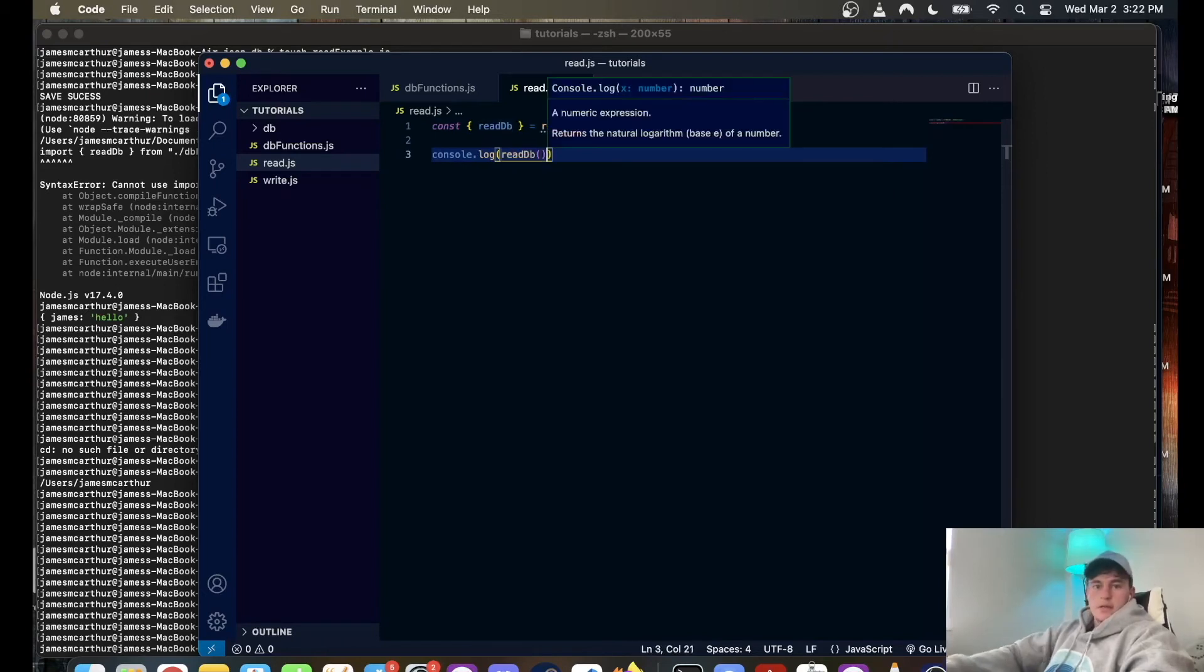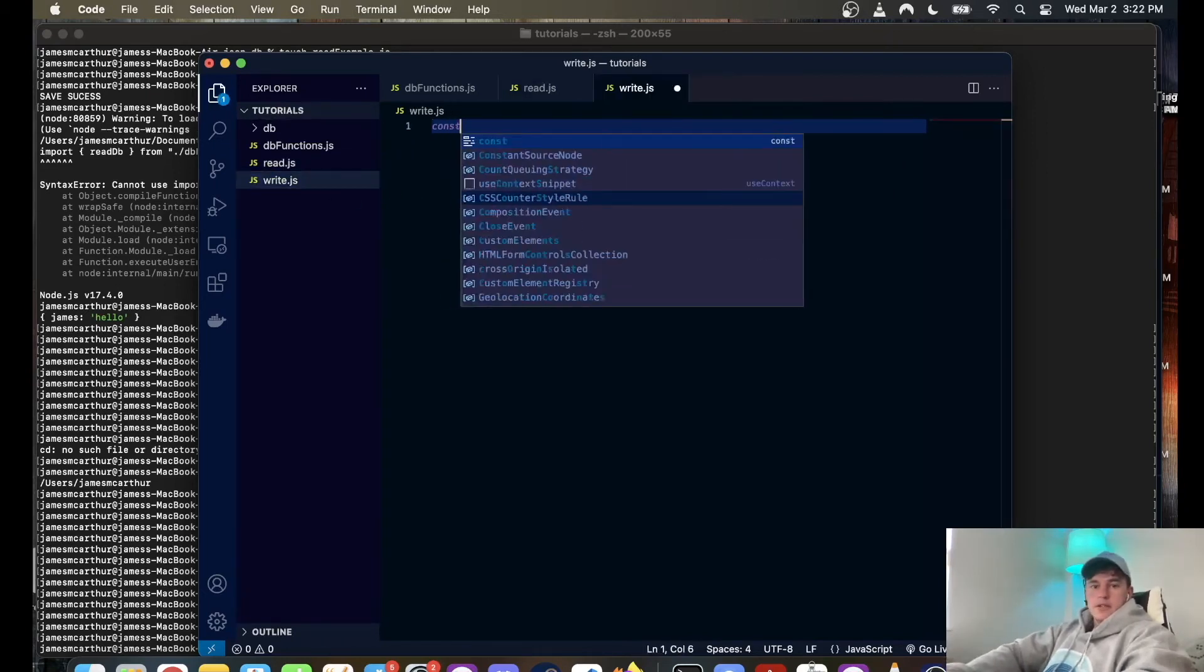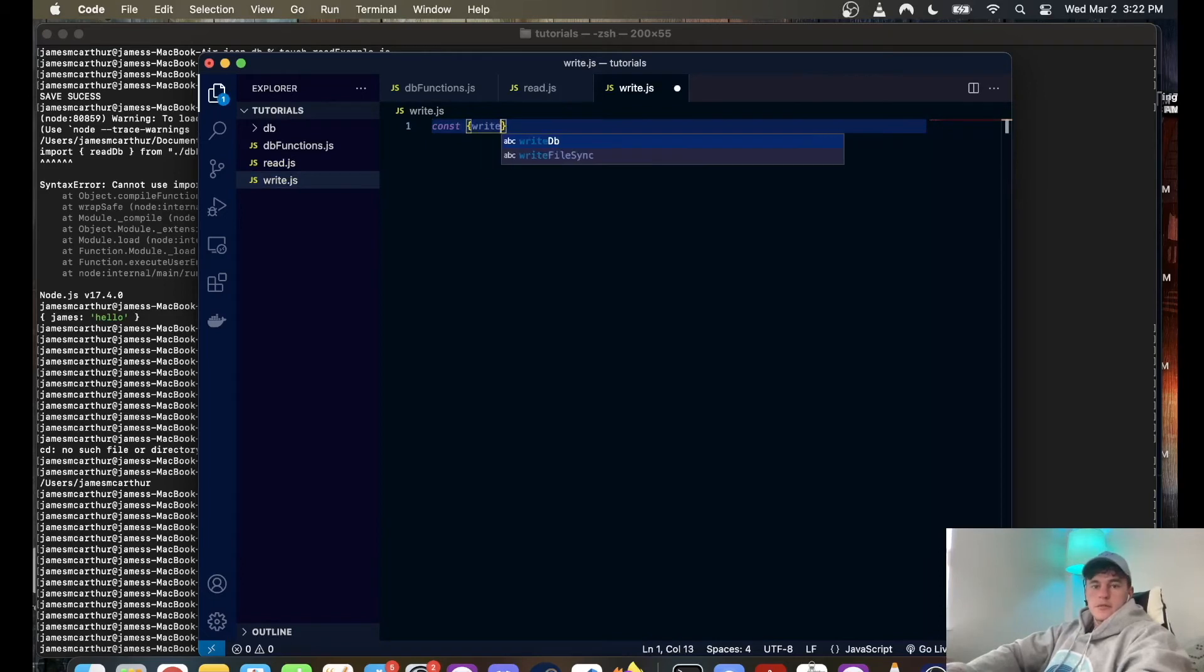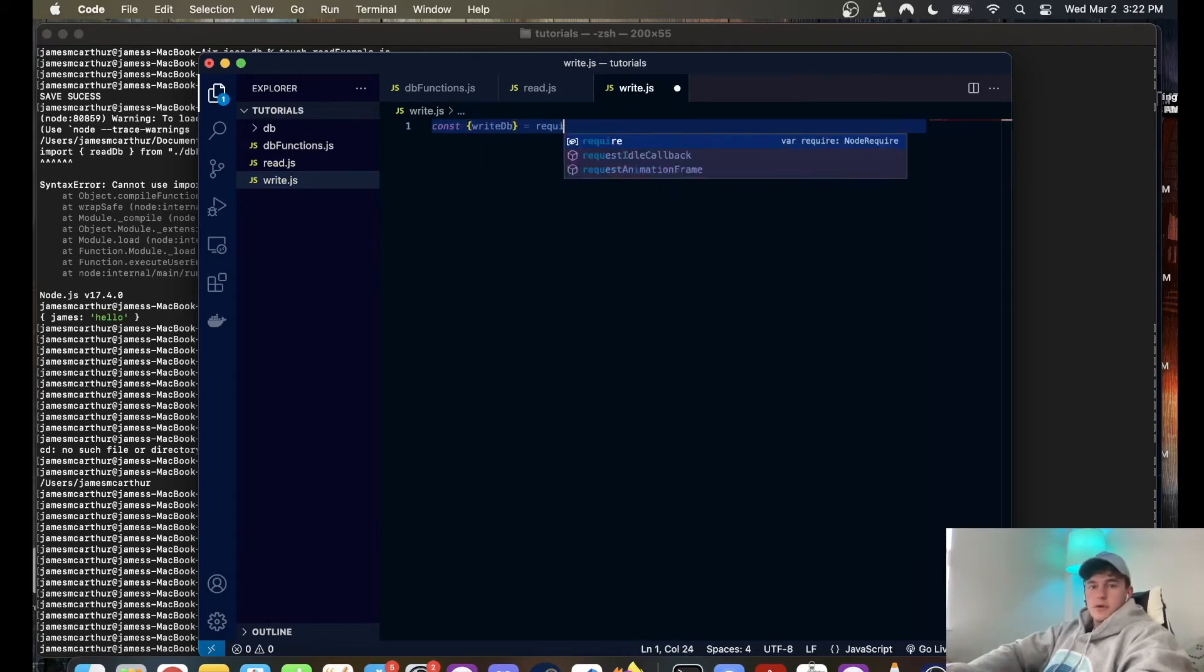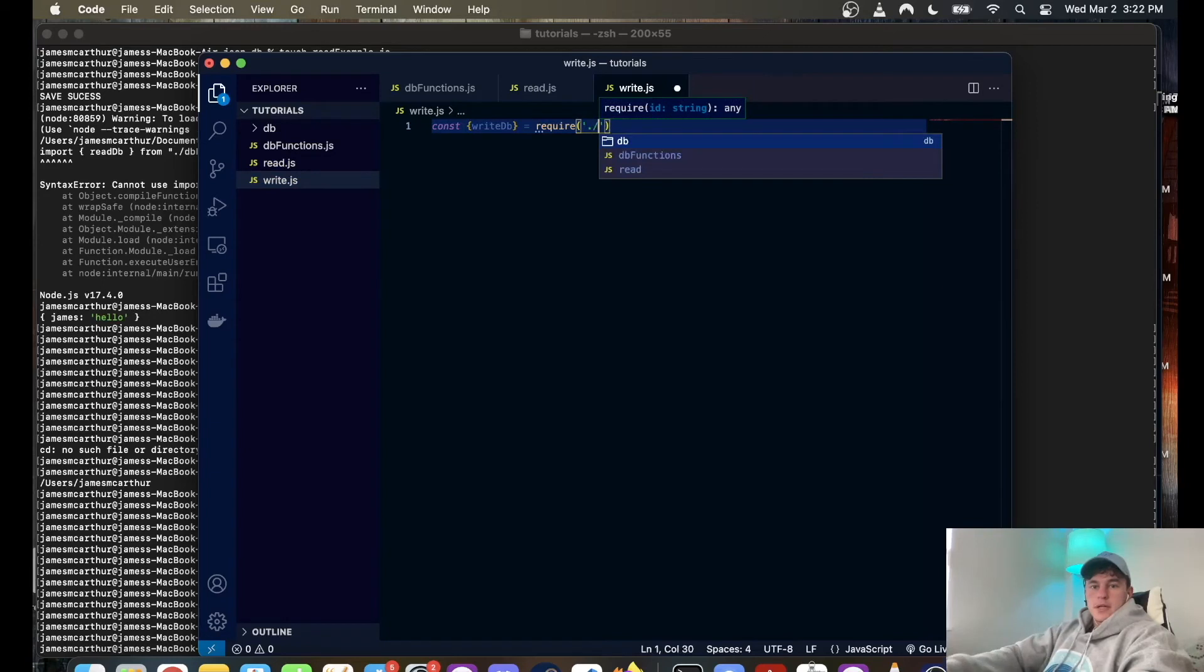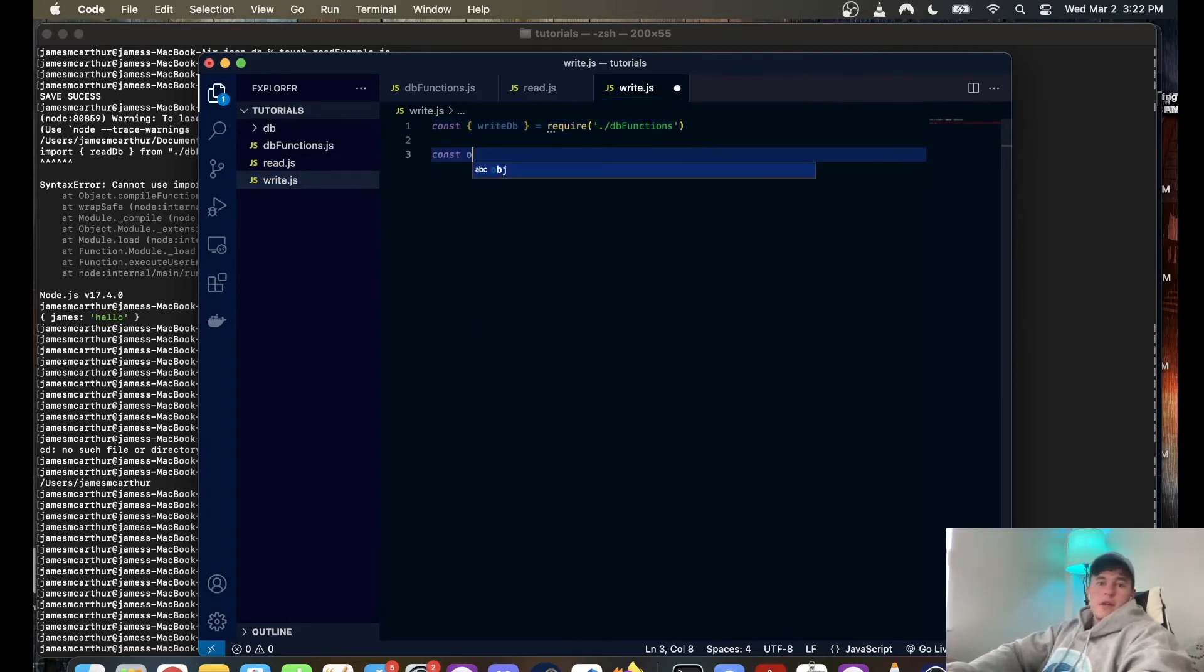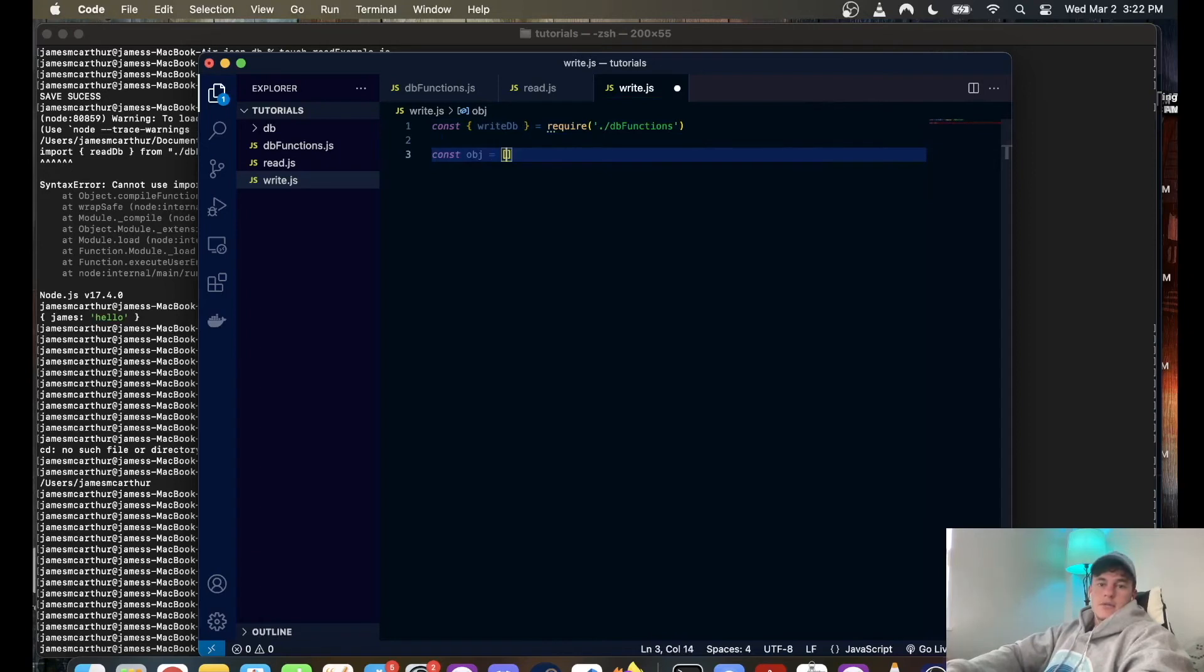And in here we're just going to do the same thing, so const write database is equal to require dot slash database dot functions. We're going to define a random object, so we're going to go equals James.